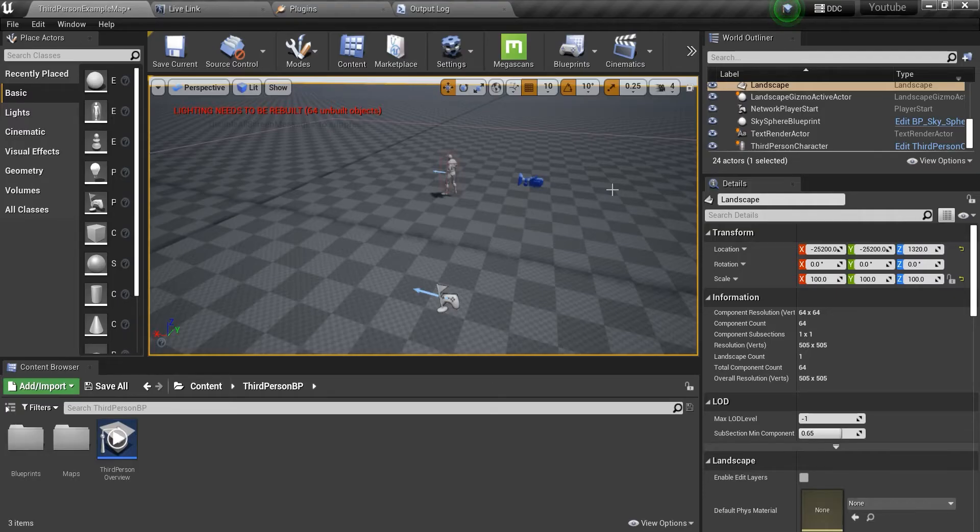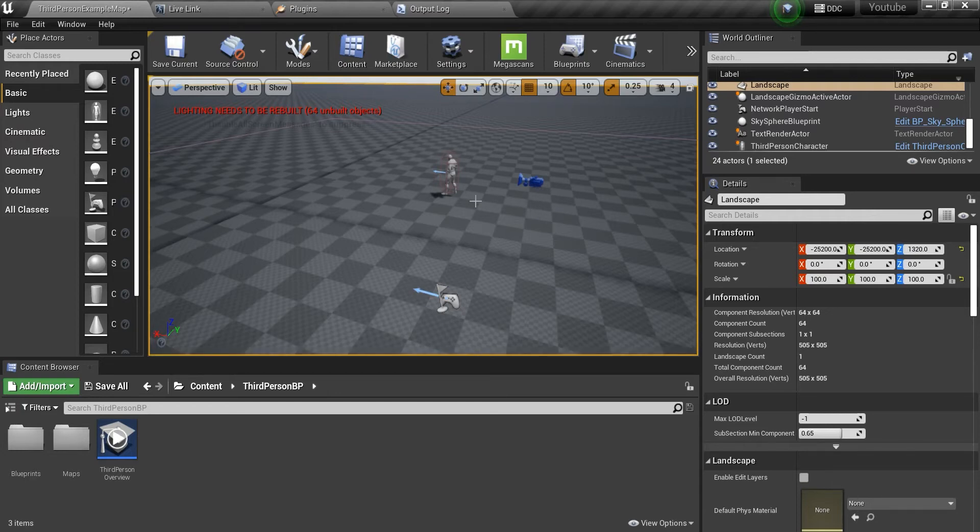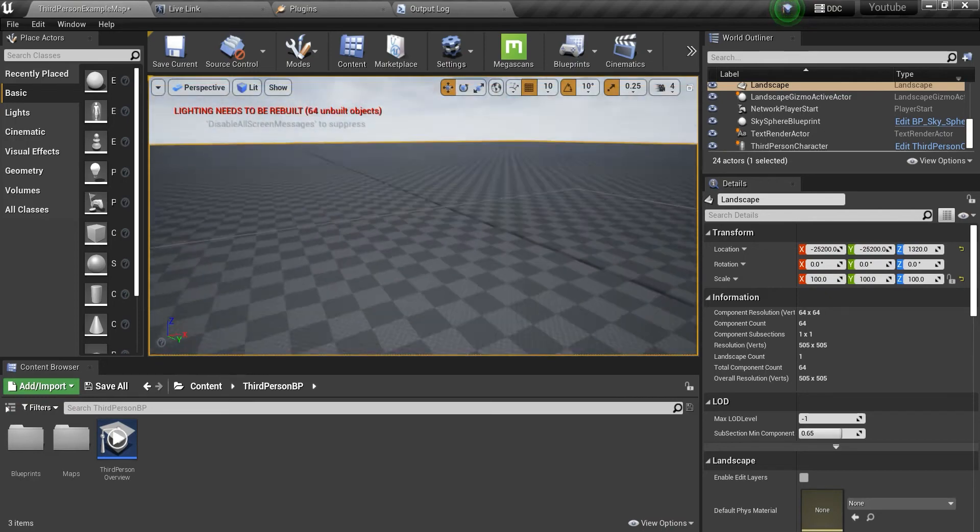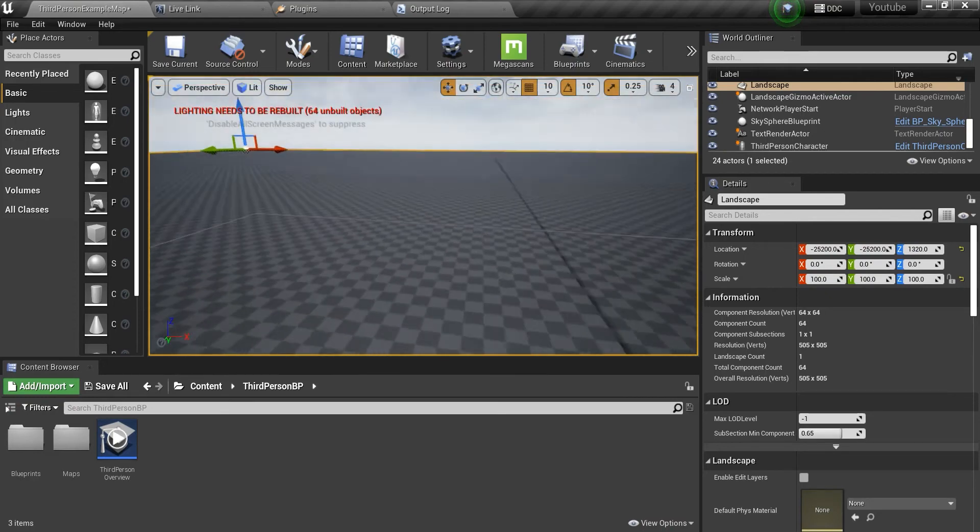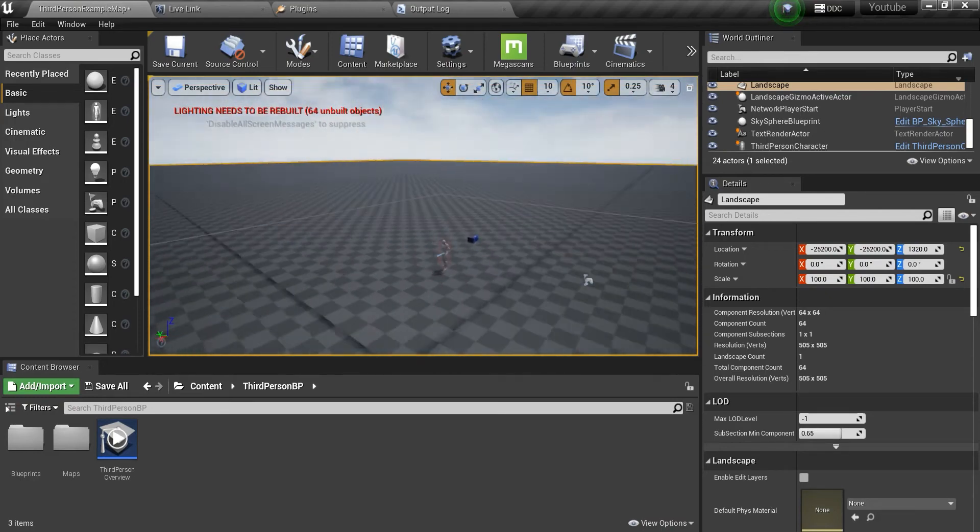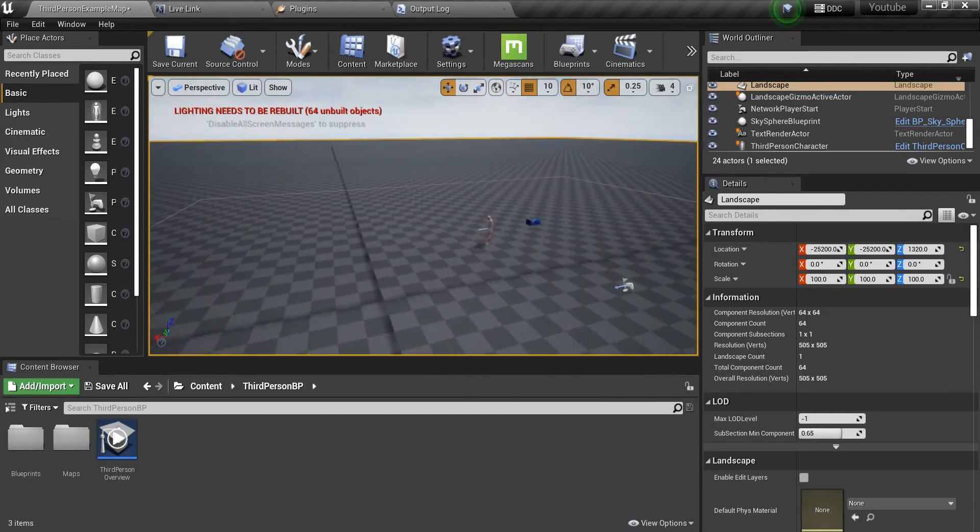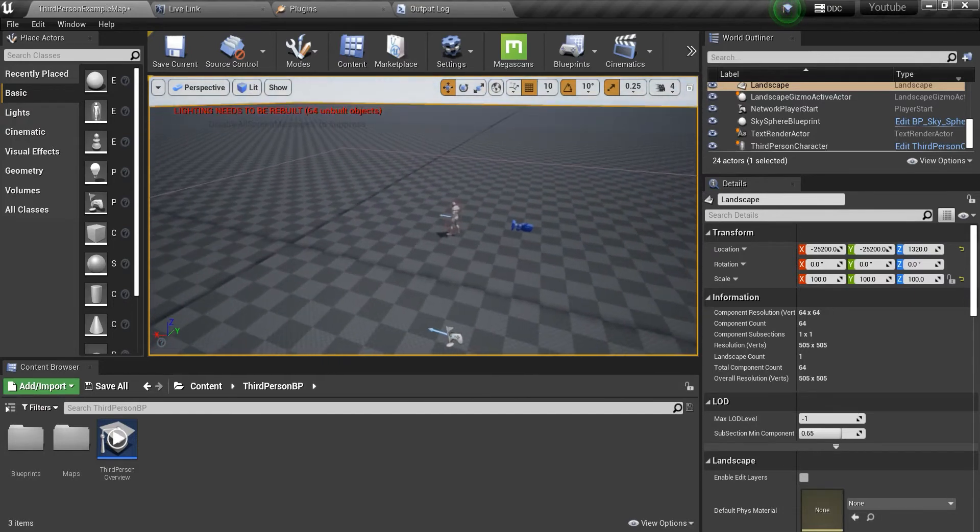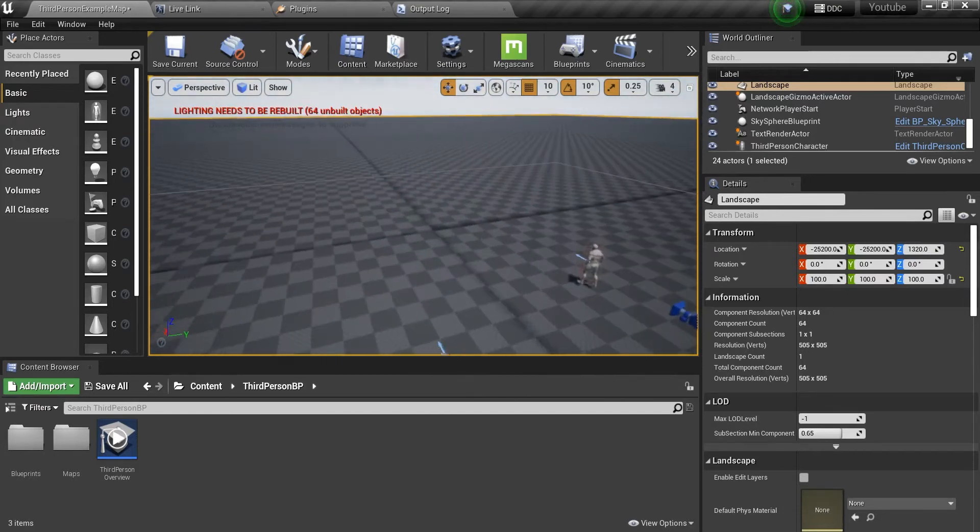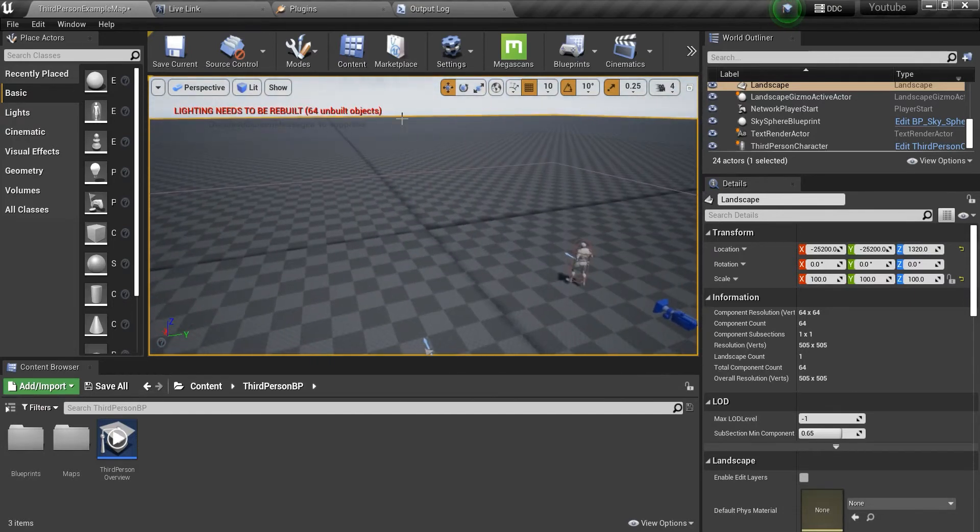Hey guys, today I want to show you how I optimize my landscapes, specifically the grass that I use on my landscapes. So I just created a very simple landscape without any material.